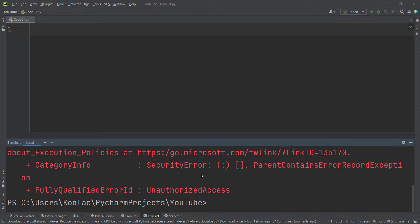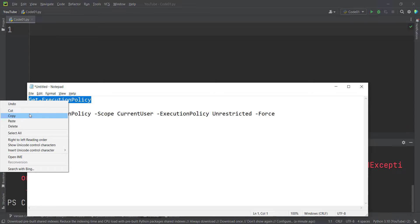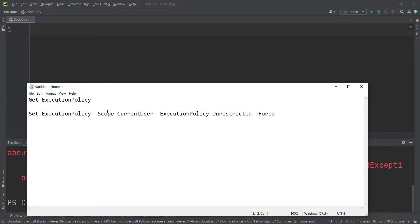In order to fix this, first of all, I want to use this line, Get-ExecutionPolicy. I copy this and remember that these lines are in the description below.